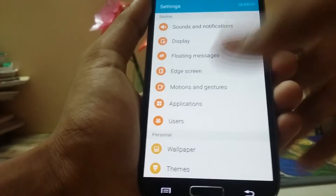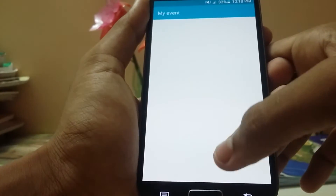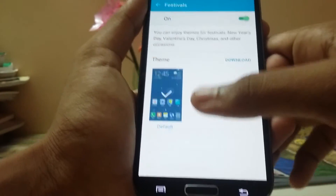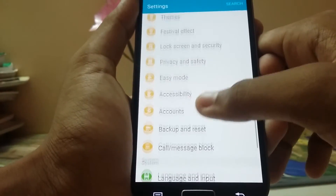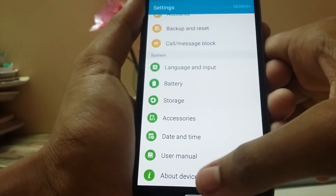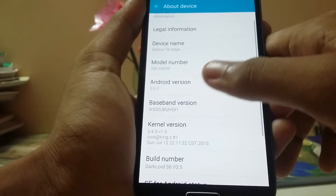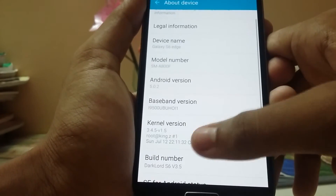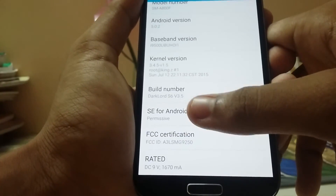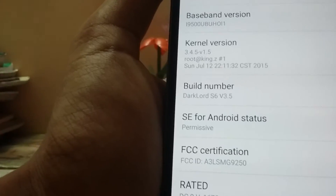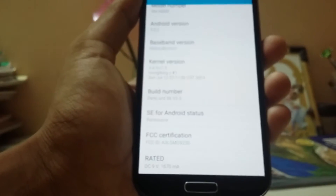There is a festival effect which is partially working. We also have battery, storage, and other settings. The model shows Galaxy S6 — Darklord, as you can see, Darklord S6 version 3.5.